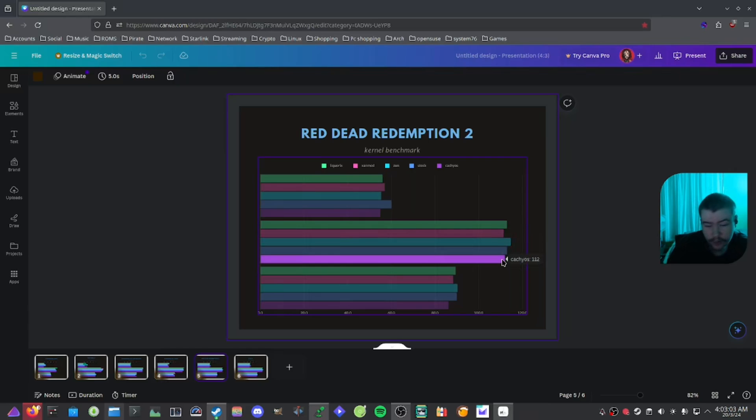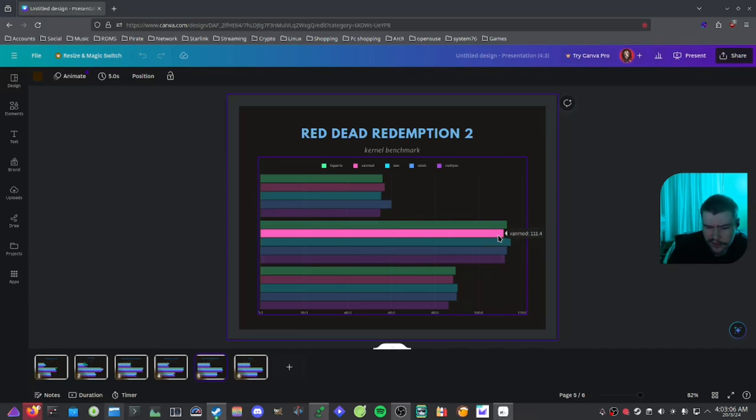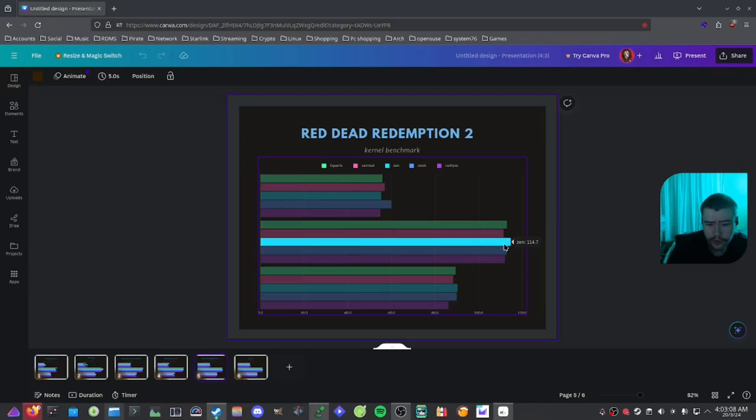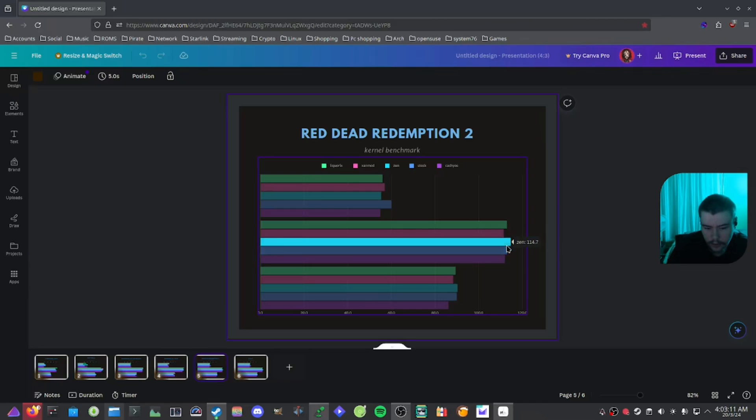But overall, the kernel that I would probably use would probably be the Zen or the stock kernel.